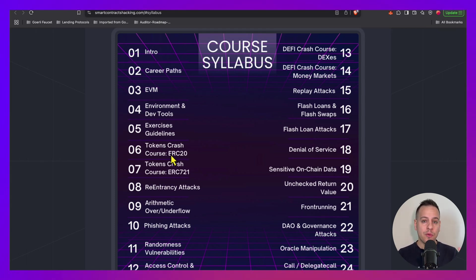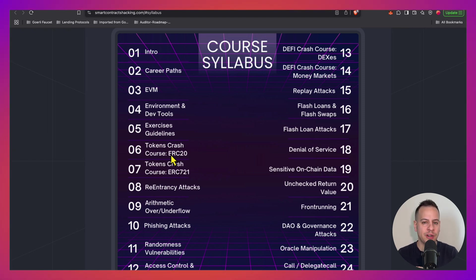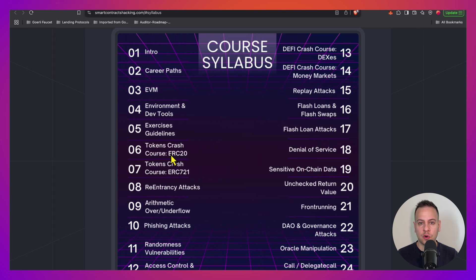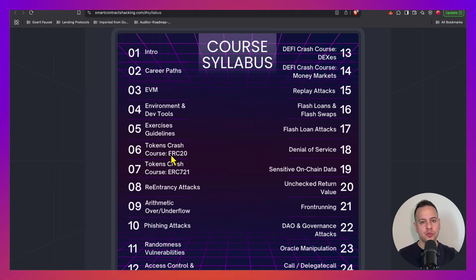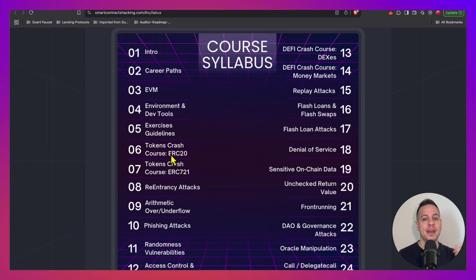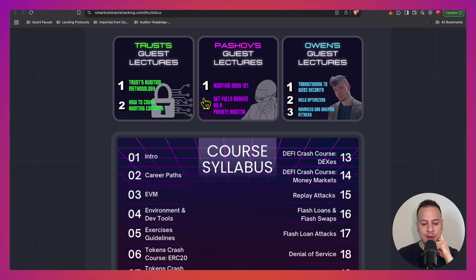Now with every chapter we also have exercises. I really believe in hands-on exercises because you need to get your hands dirty. This is the best way to learn. Just reading or watching a video is not enough. You want to make sure to tackle these exercises, to find those vulnerabilities yourself and exploit them, and write proof of concepts.